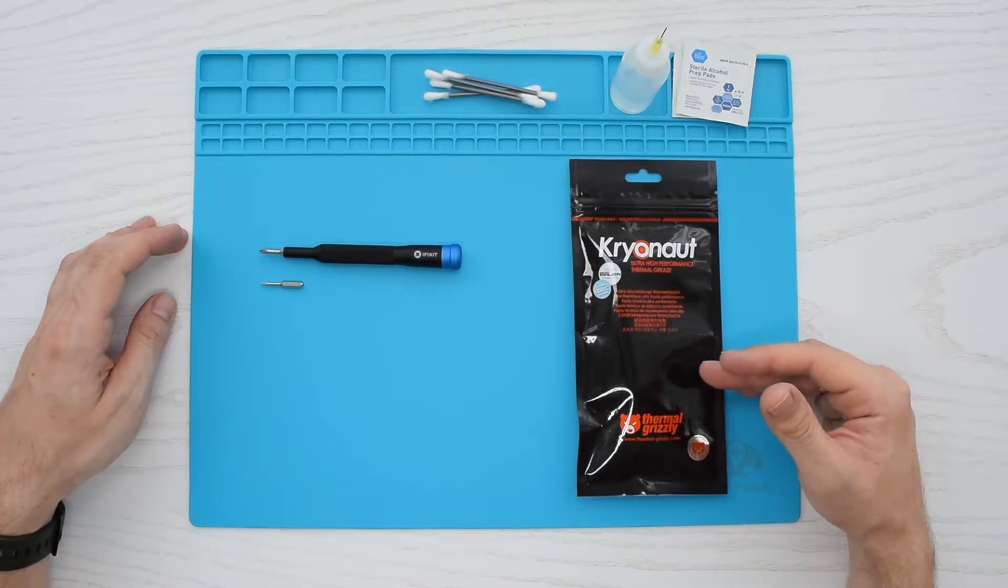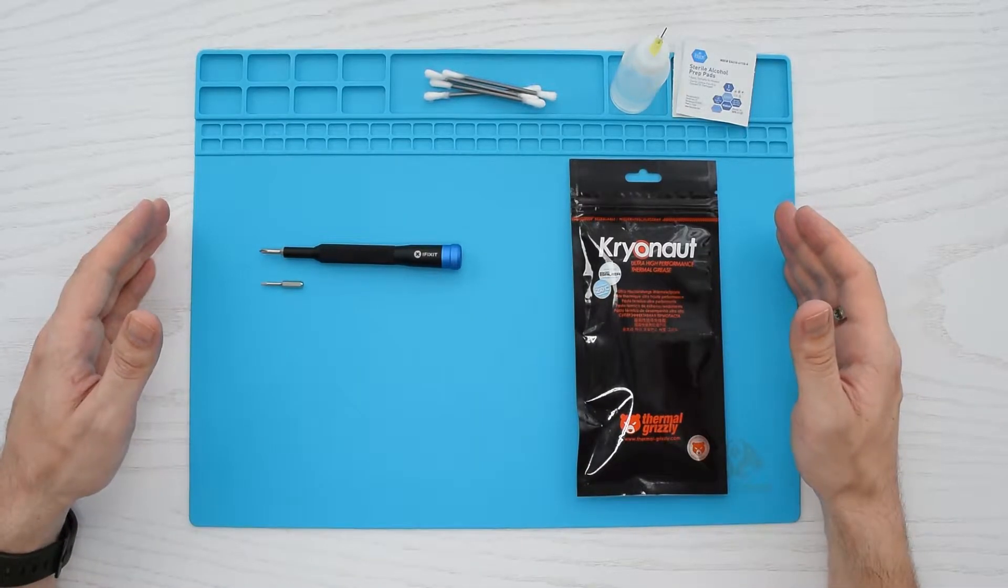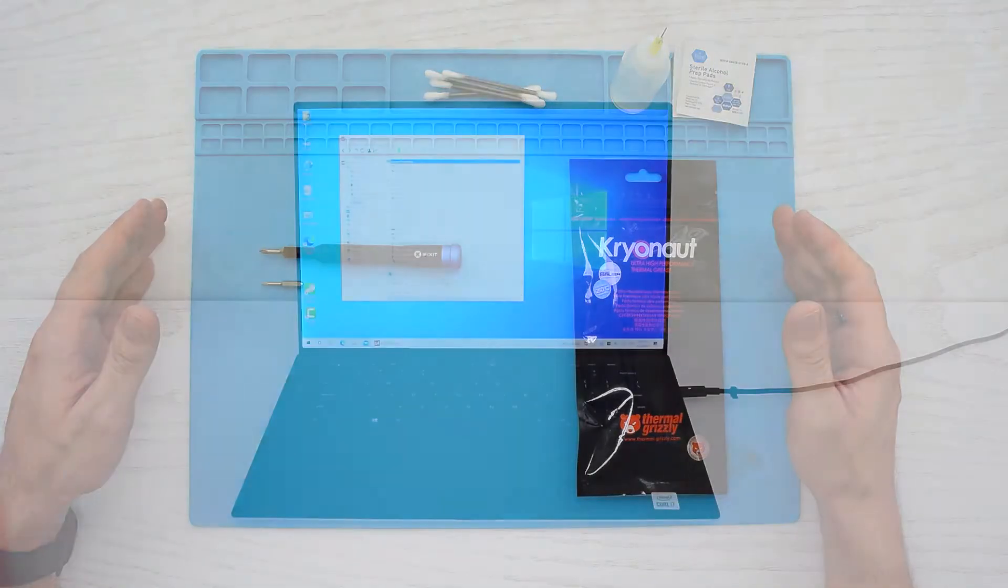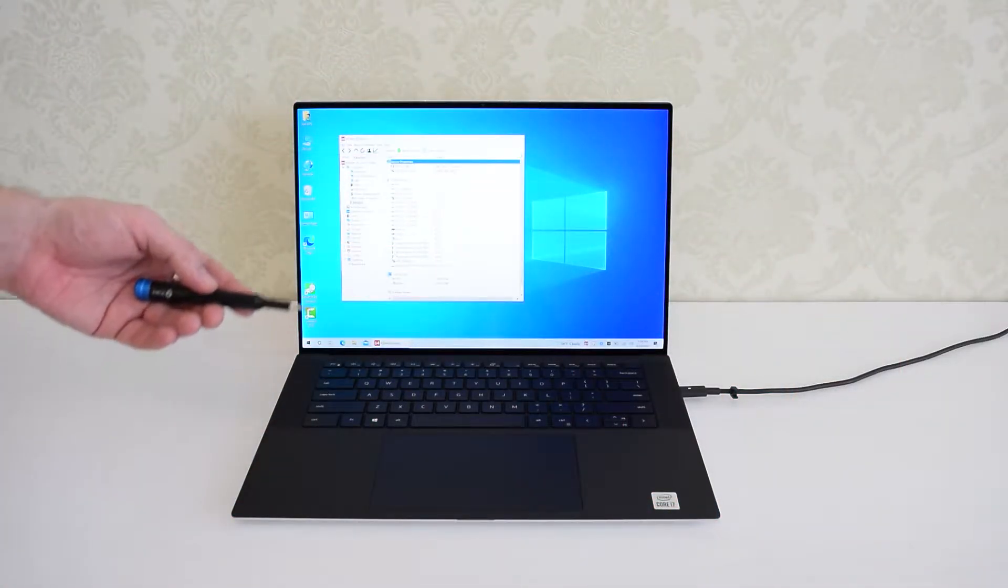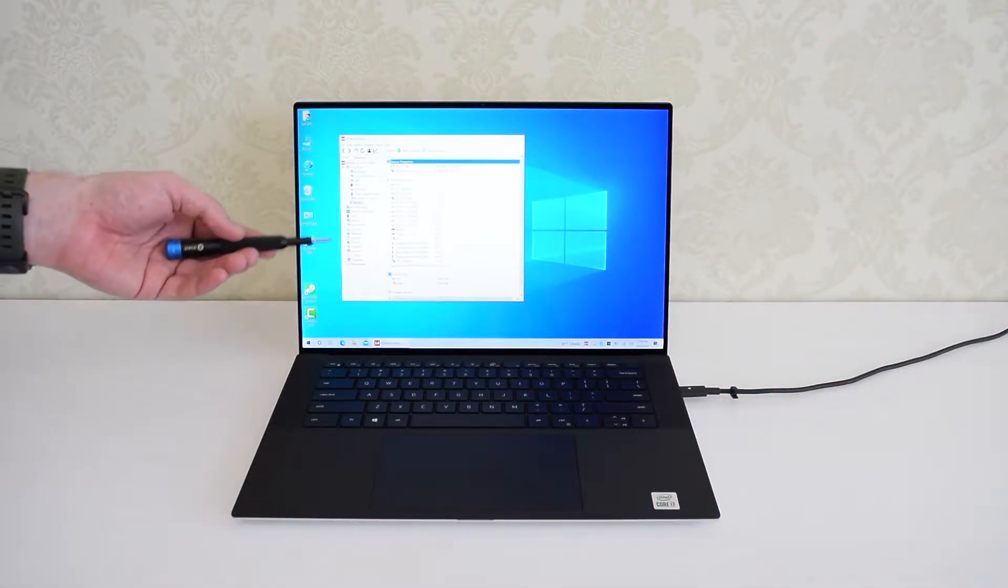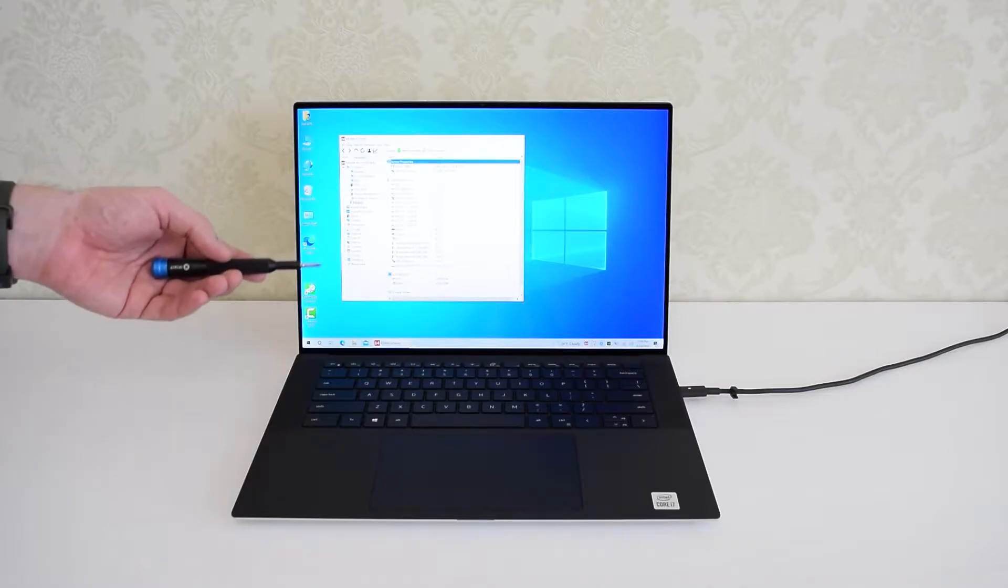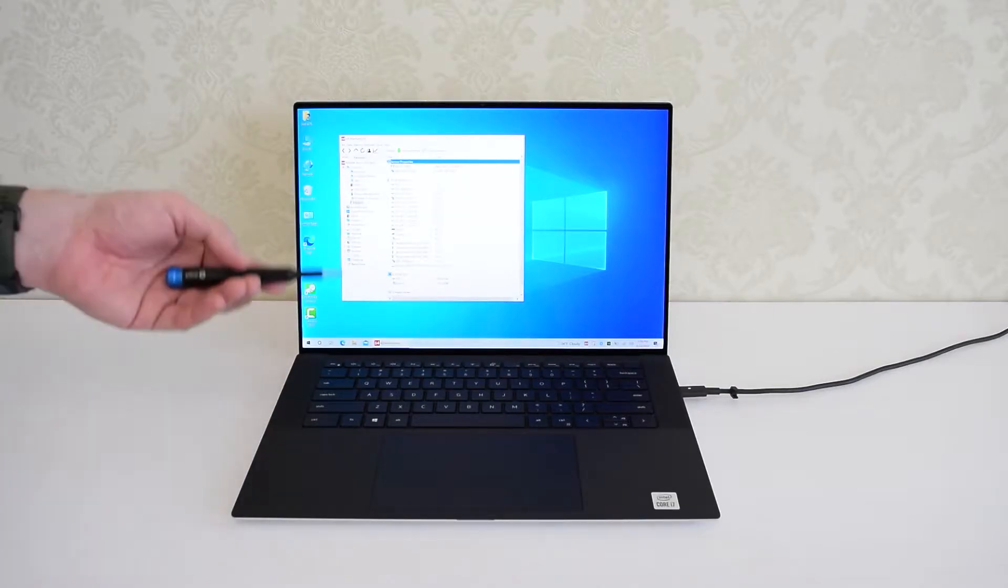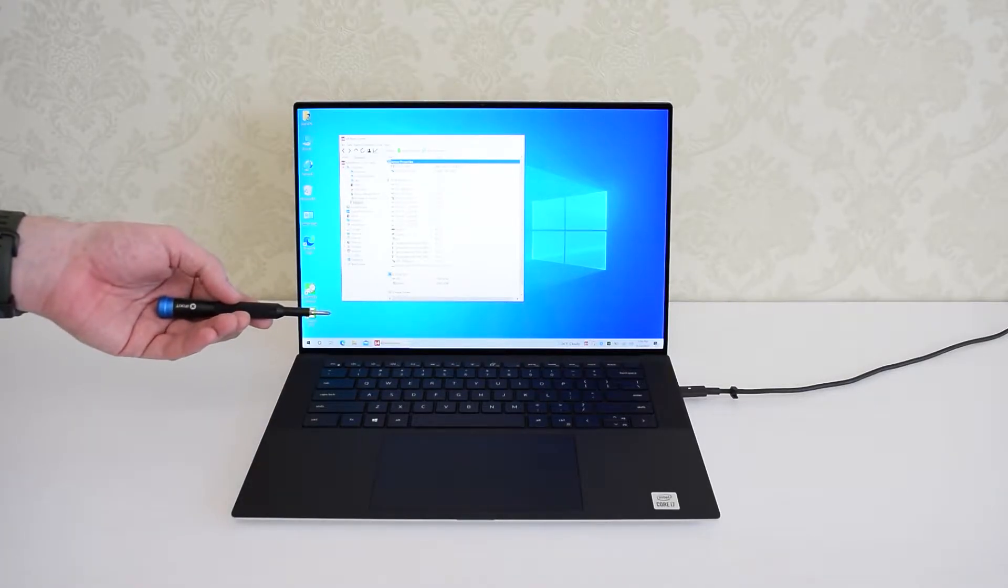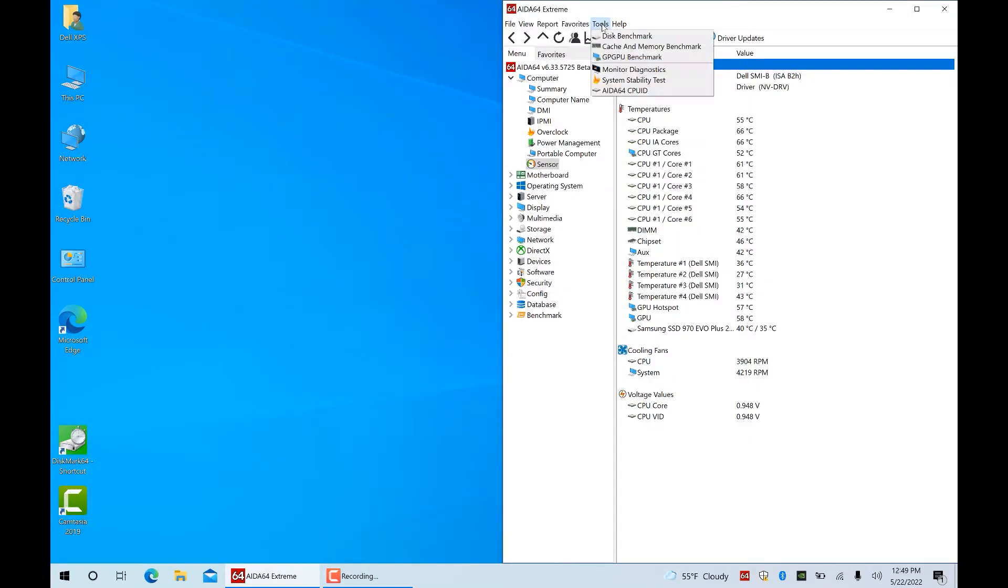Before we get started, I want to show you my CPU and GPU temperatures in idle and under heavy load so we can compare the results before and after. Here's my CPU and GPU idle temps, and what I'll do next is go to the Tools menu and run a system stability test.